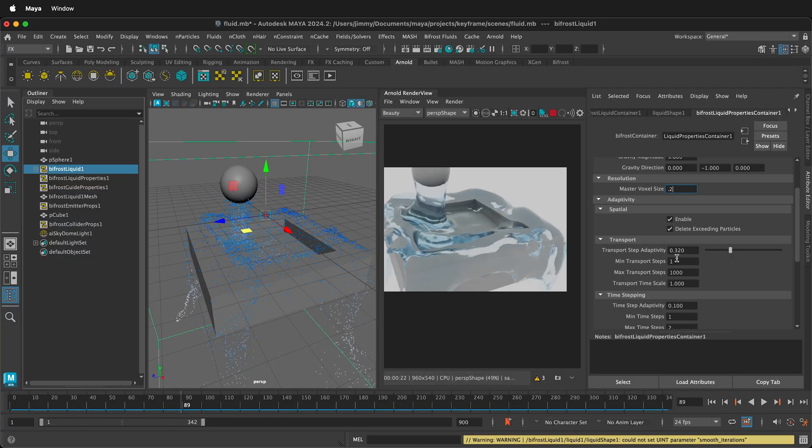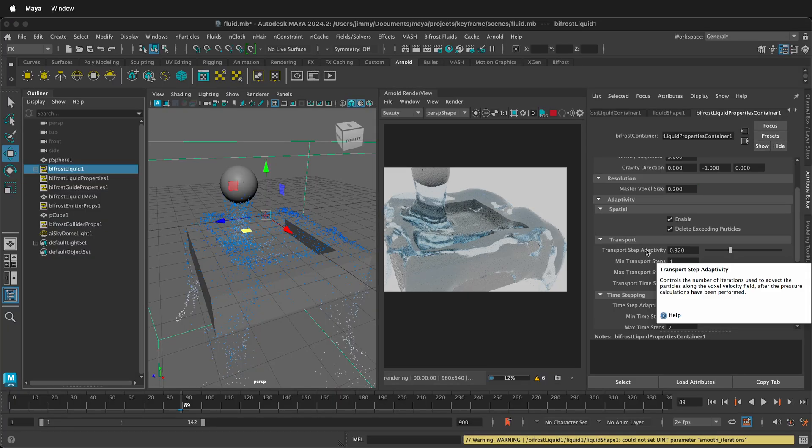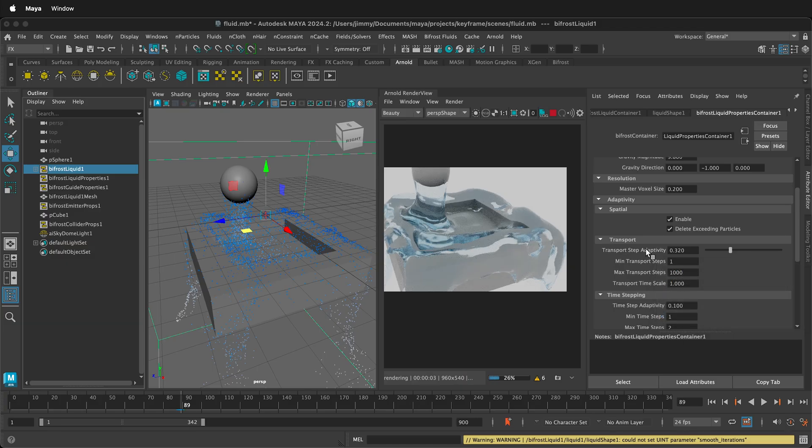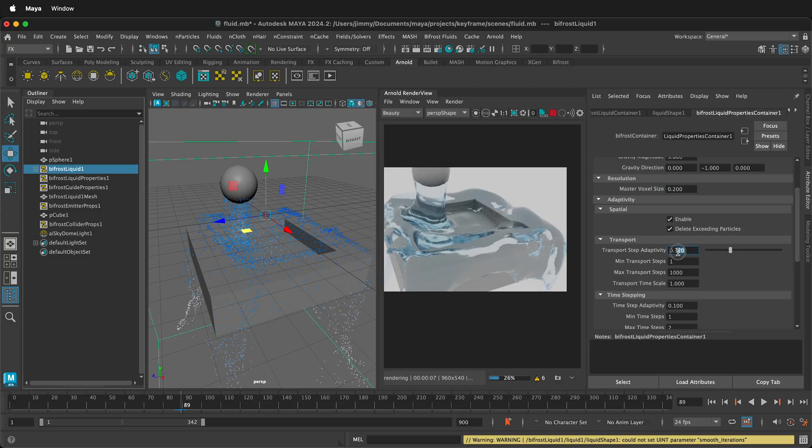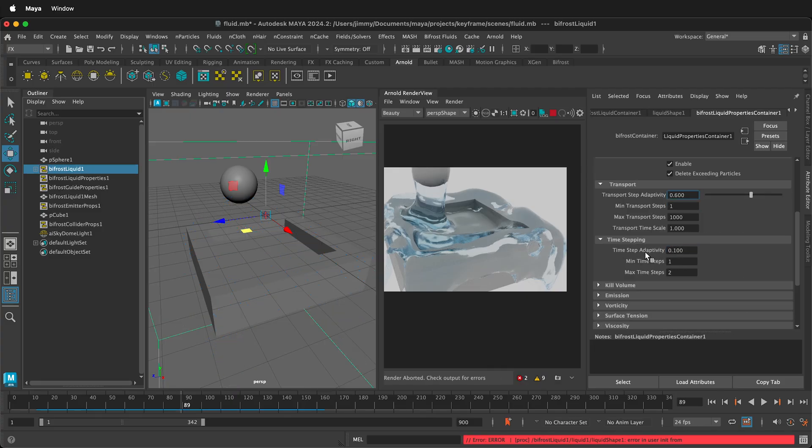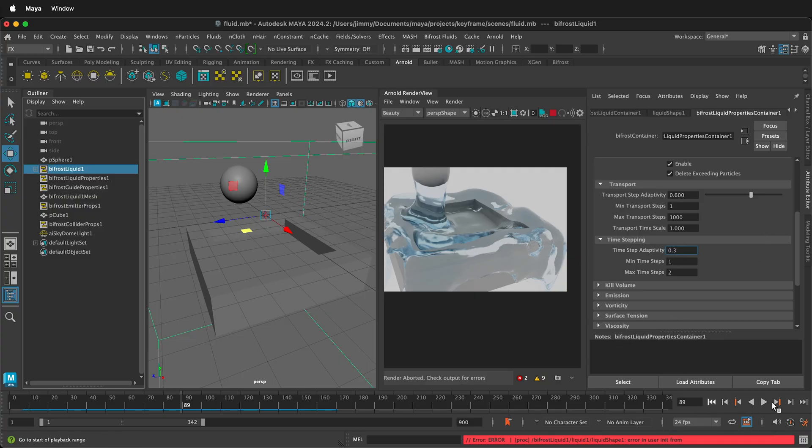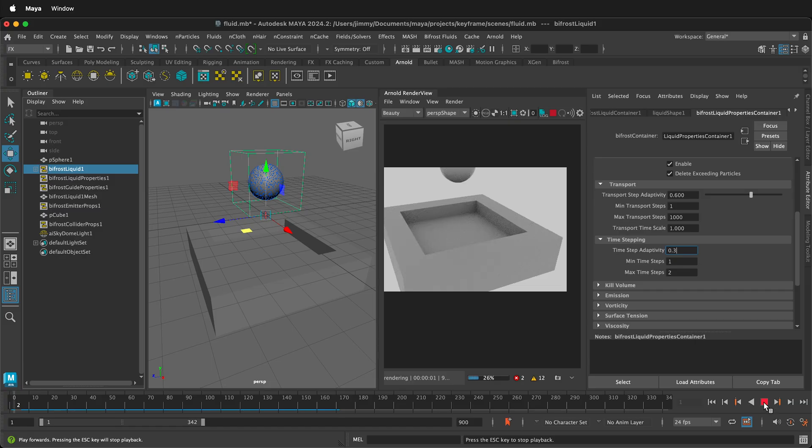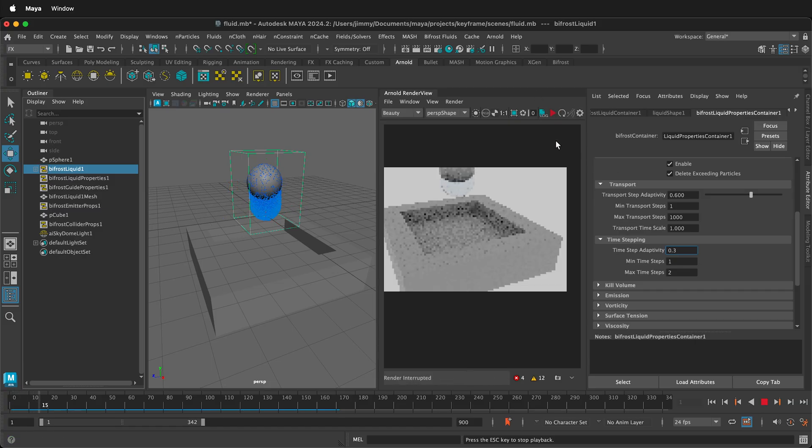Then the same thing down in Transport Step Adaptivity. So this is how many iterations are used to calculate the particles. If we increase this value, then there'll be more simulation. We can also increase time step adaptivity. We'll do this 0.3, and now the simulation will be more accurate. As you can see, there's a lot more particle density.